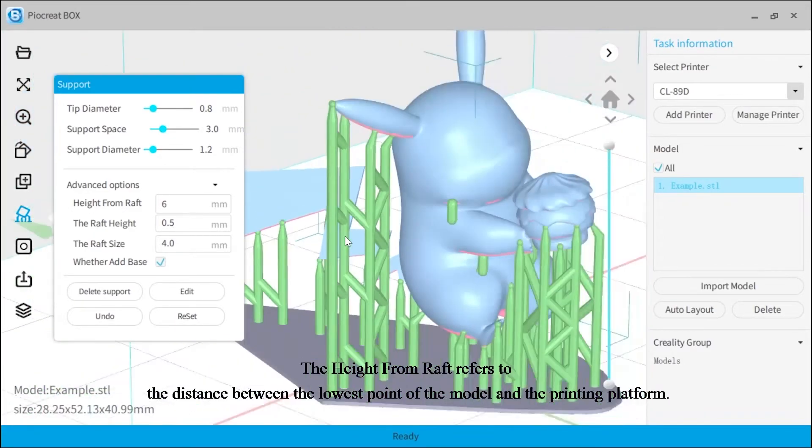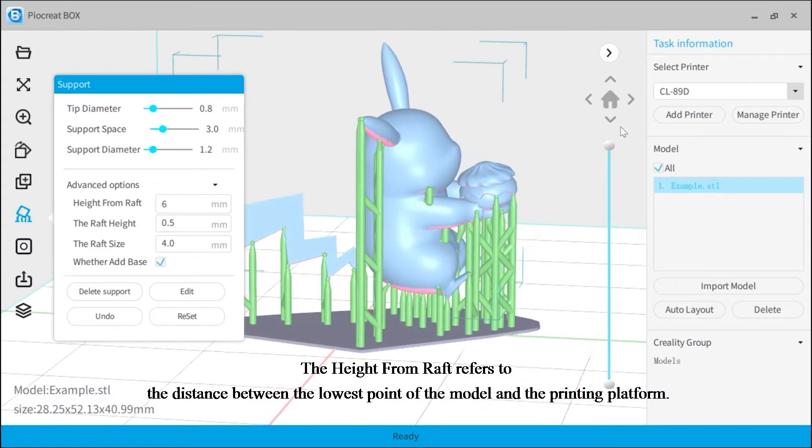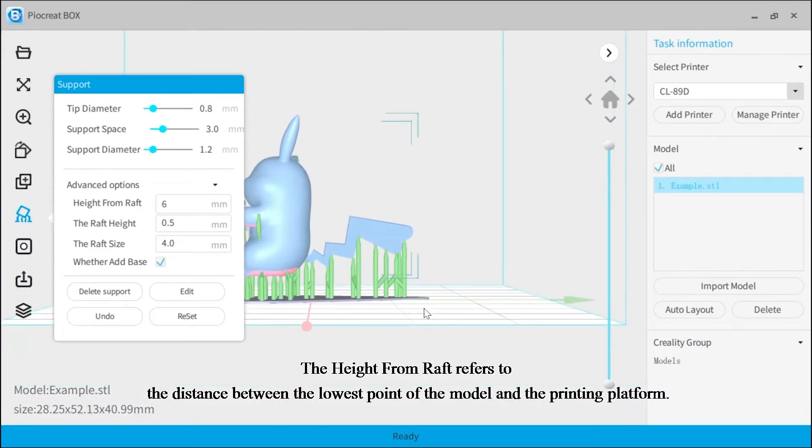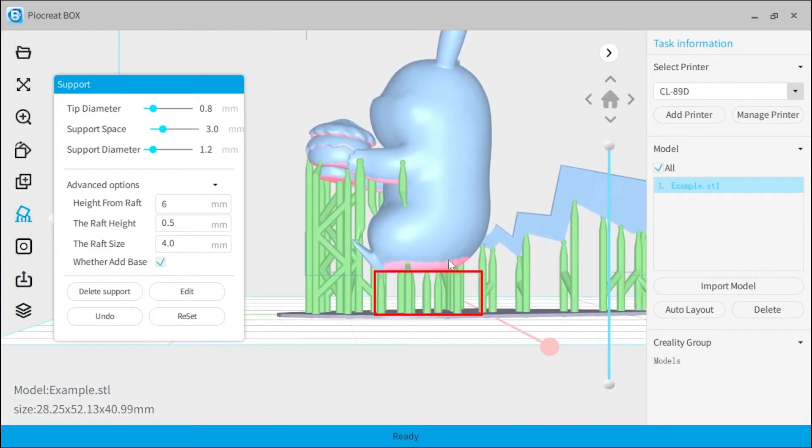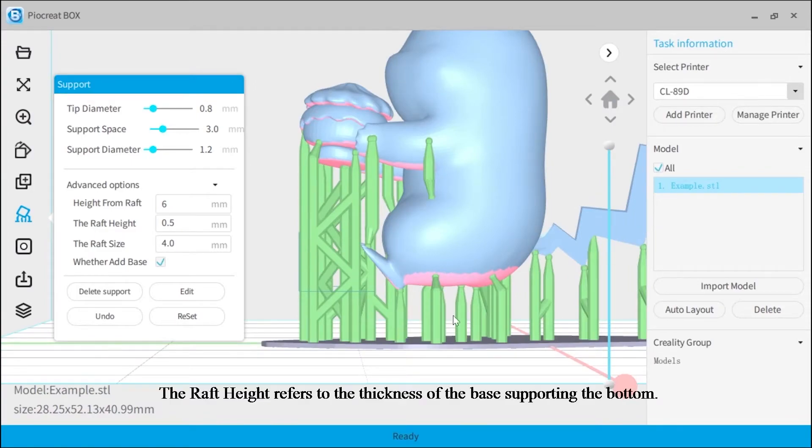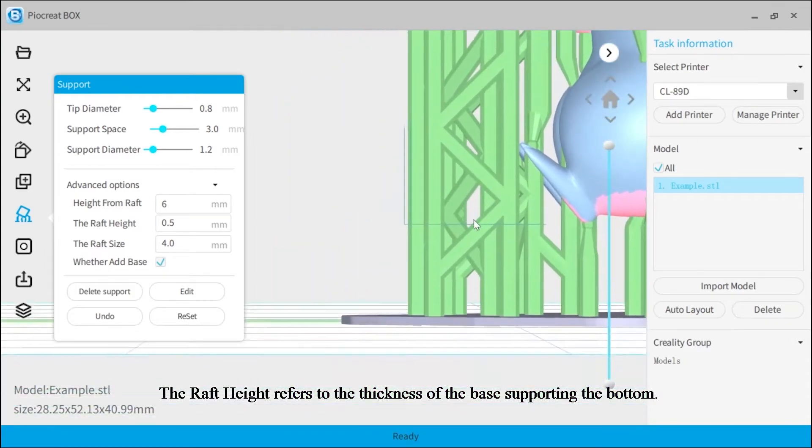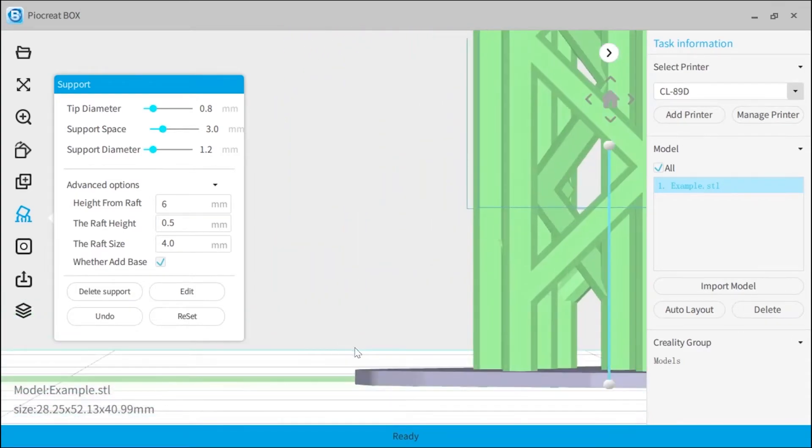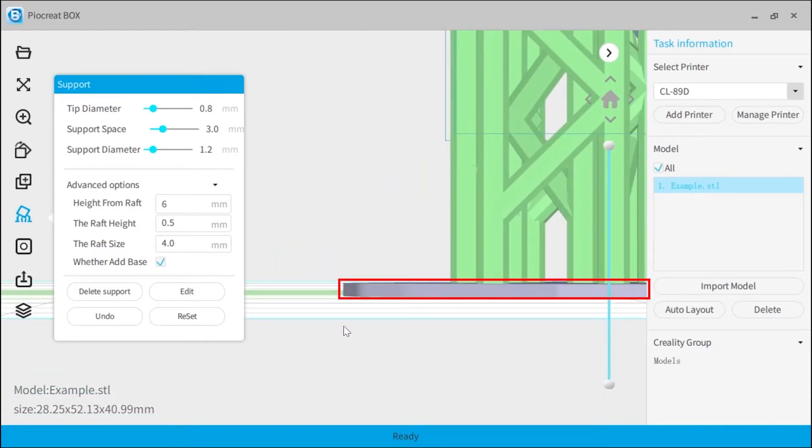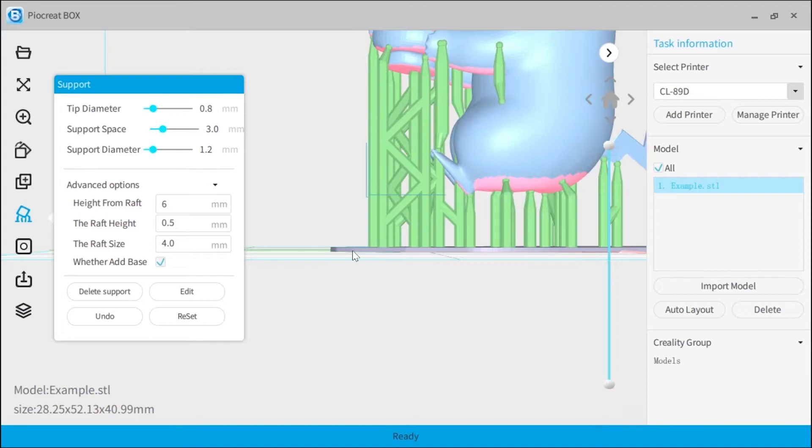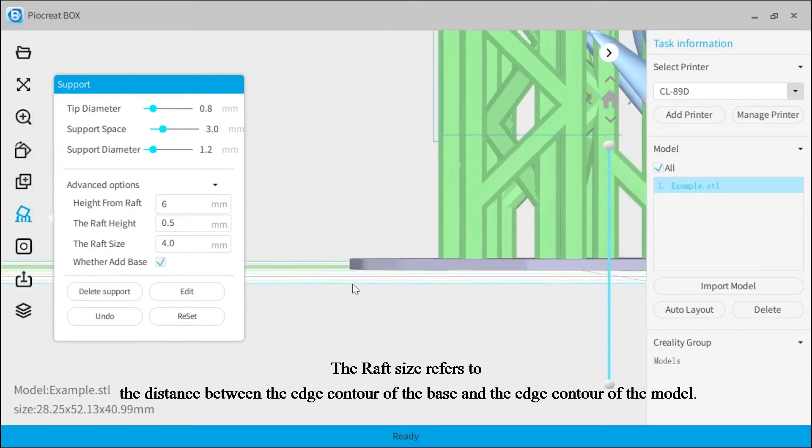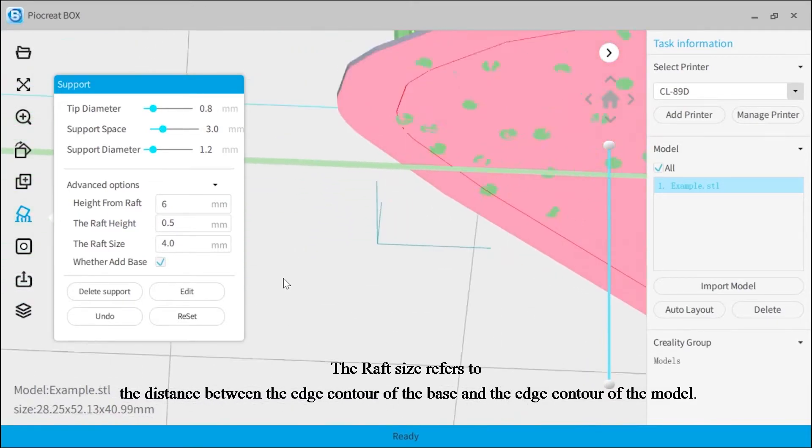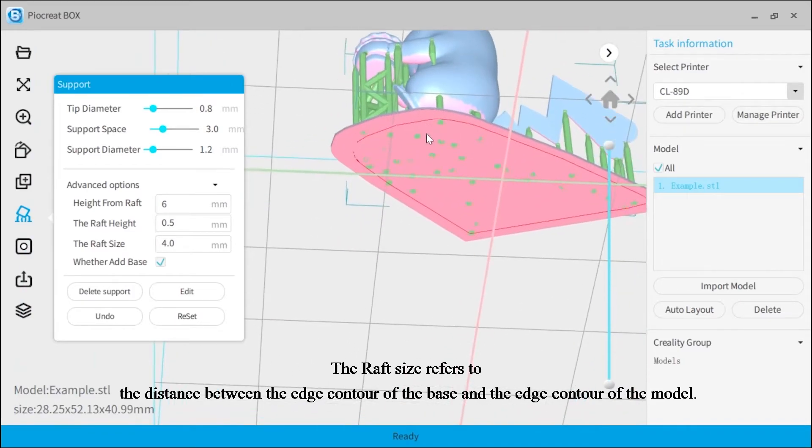Support diameter refers to the diameter of each support. The height from raft refers to the distance between the lowest point of the model and the printing platform. The raft height refers to the thickness of the base supporting the bottom.